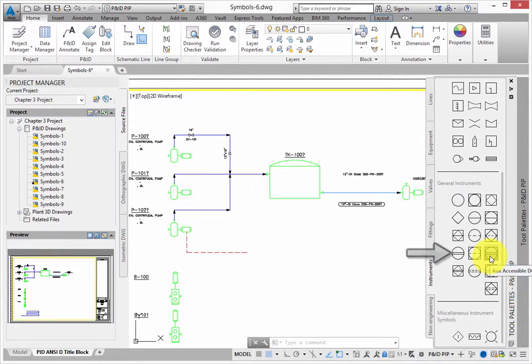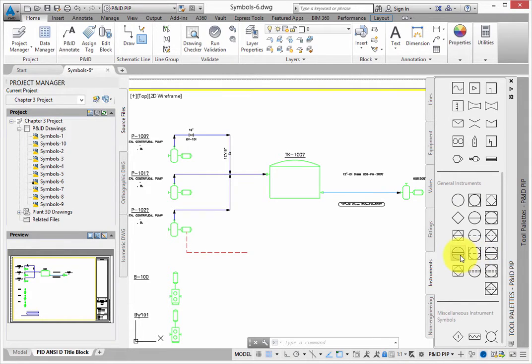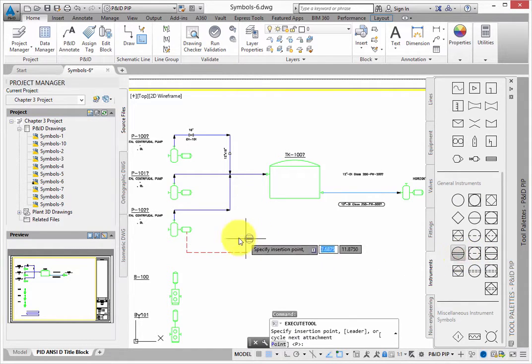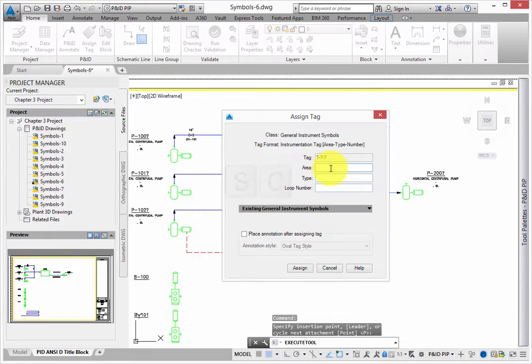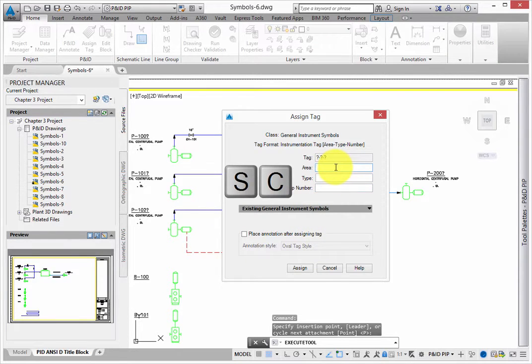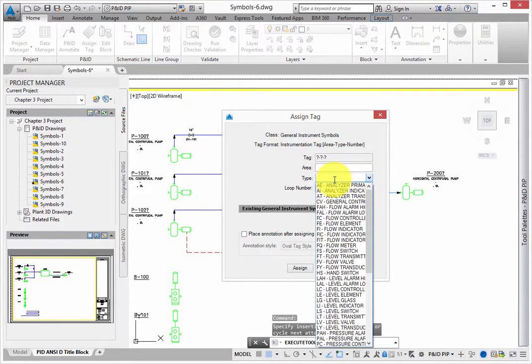When the Assign Tag dialog appears, you'll see a list of available abbreviations and descriptions. You don't have to pick an item from the list, so type SC for the type.